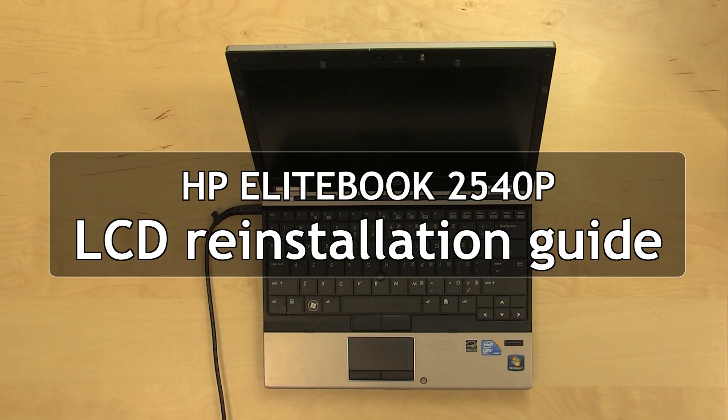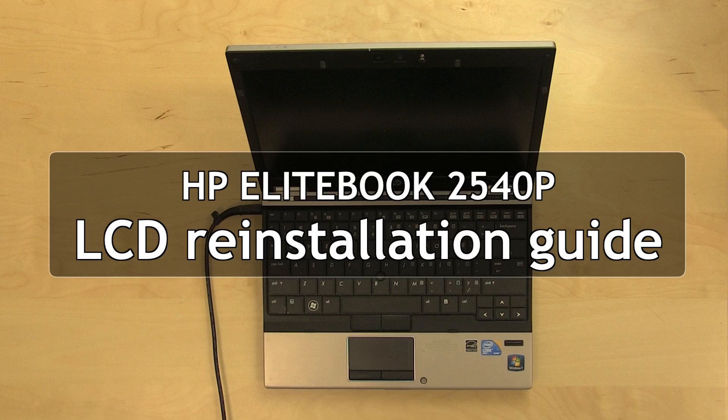This is a guide on replacing an LCD panel on the HP EliteBook 2540p.